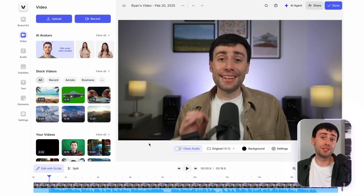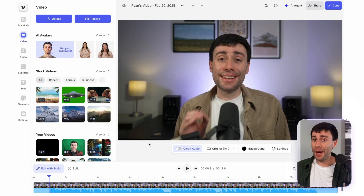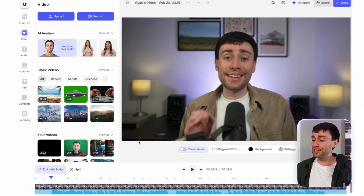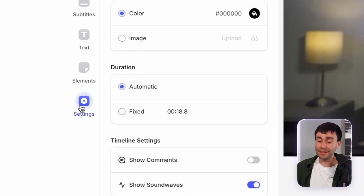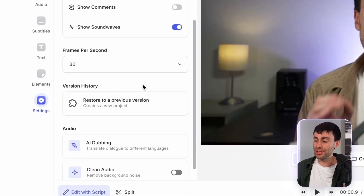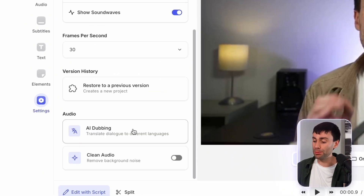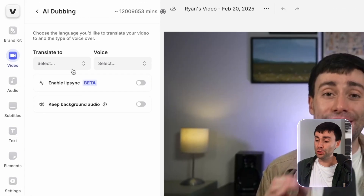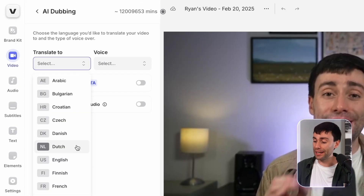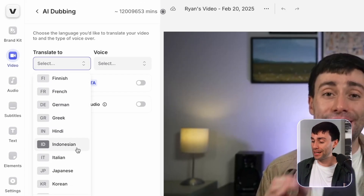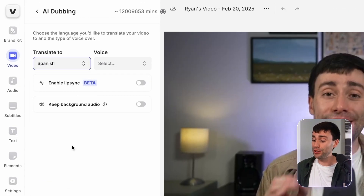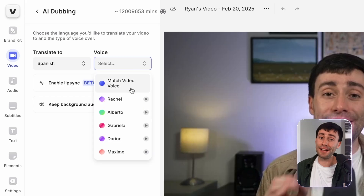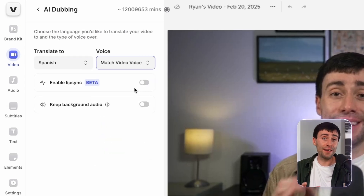So once you've imported a video and finished your editing, head over to the settings tab on the left hand side and scroll down to the AI dubbing option. In the next menu, you can then select your target language from the drop down menu. So I'm just going to choose Spanish and then use the AI to clone and match my voice.